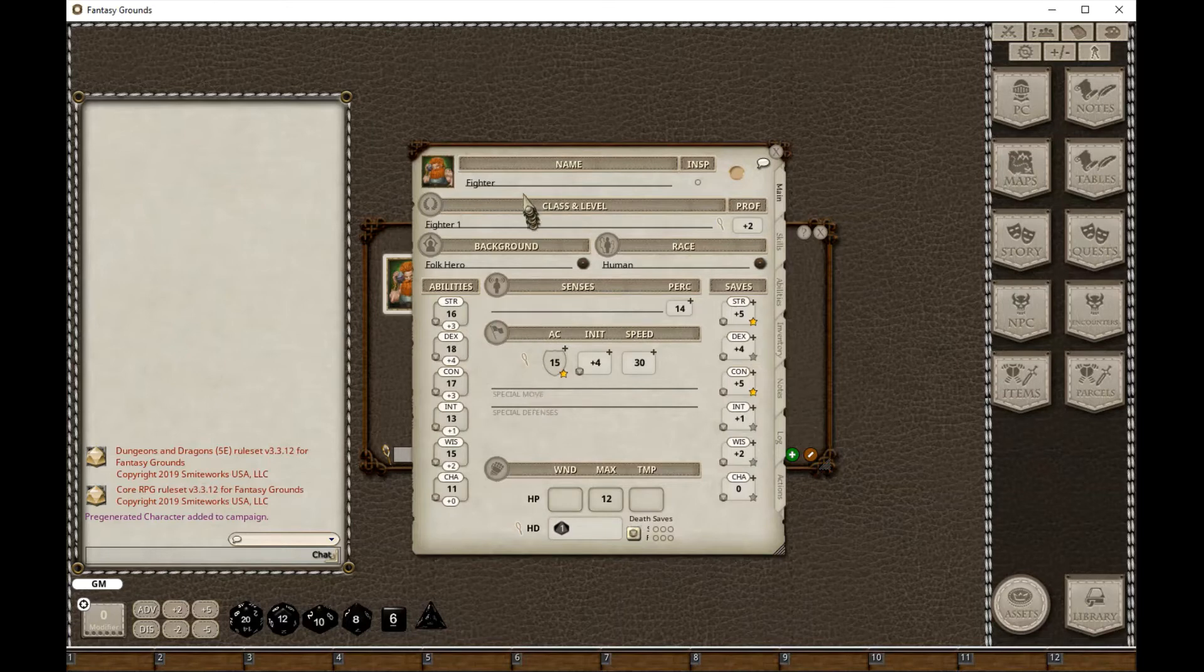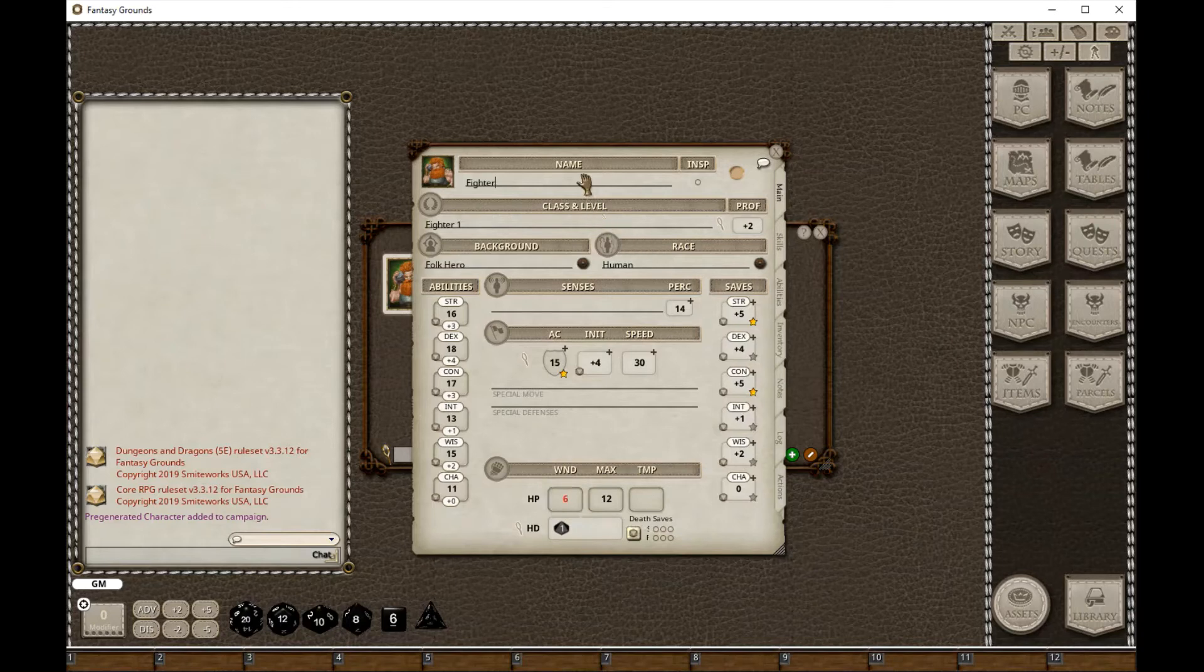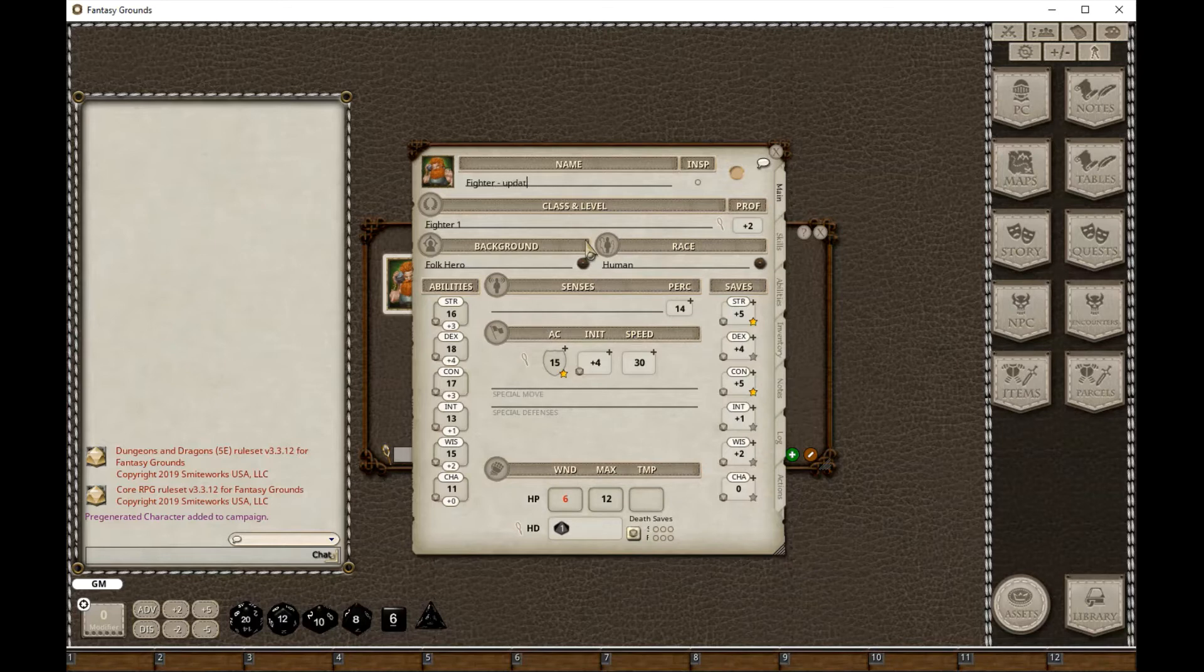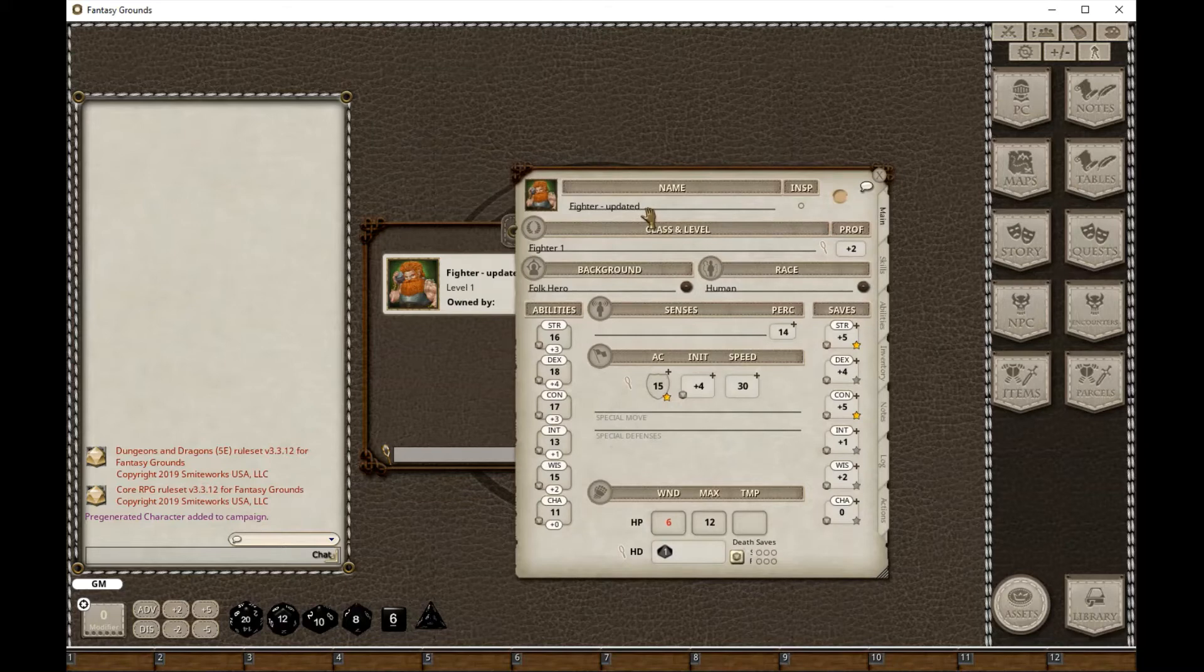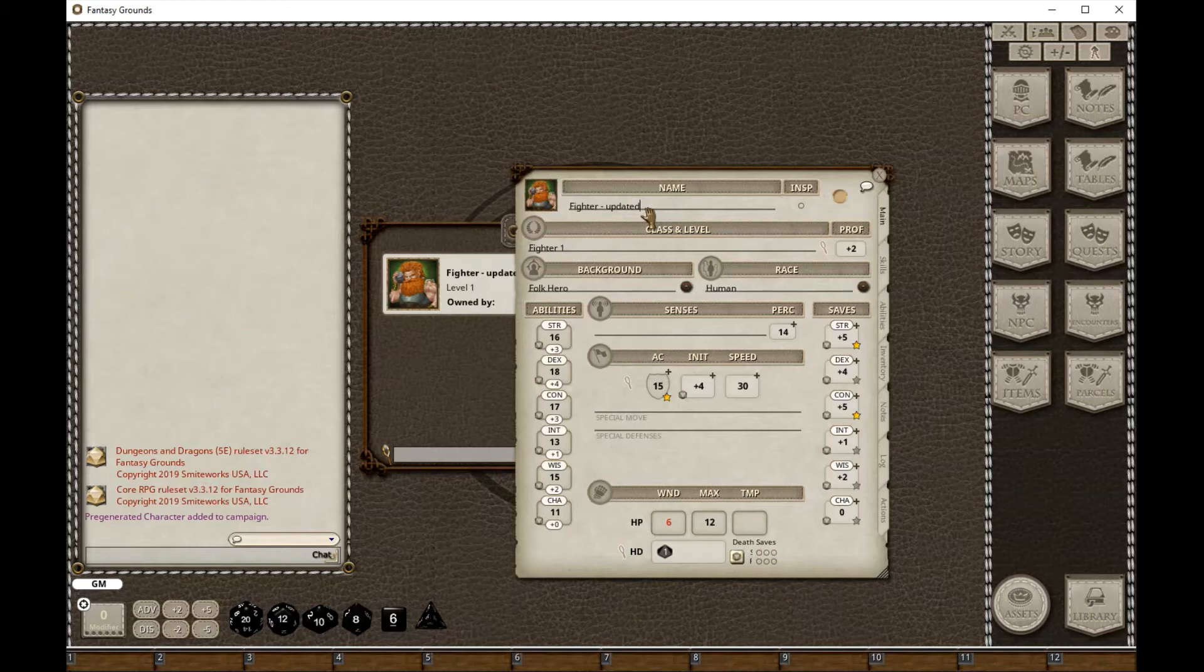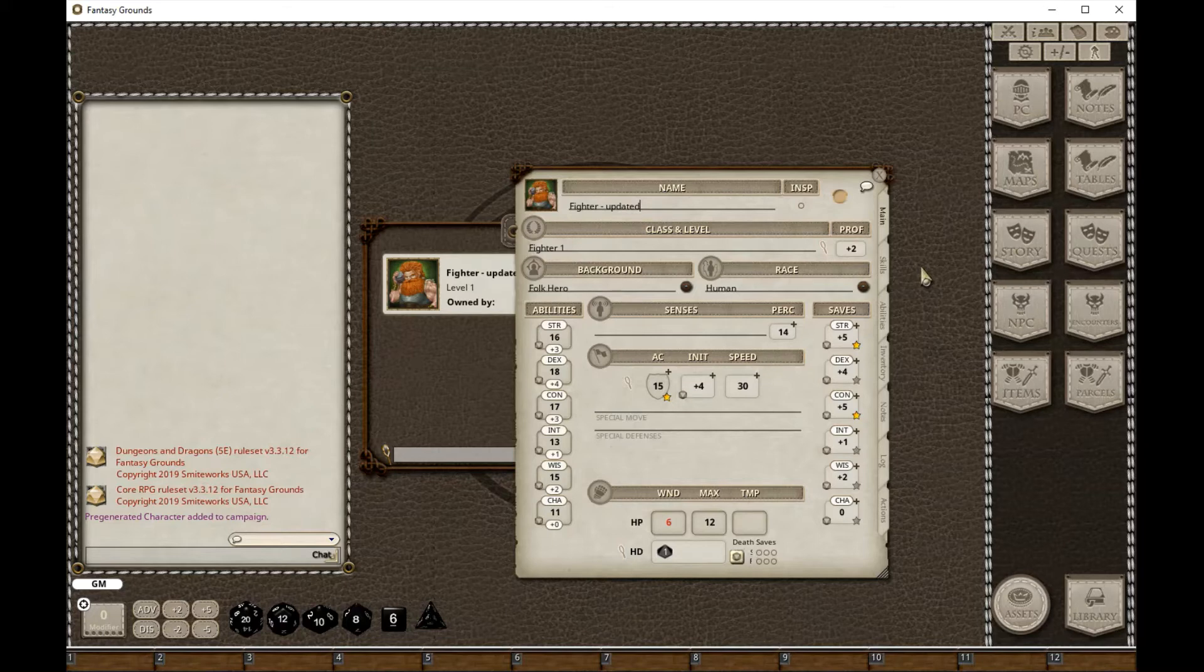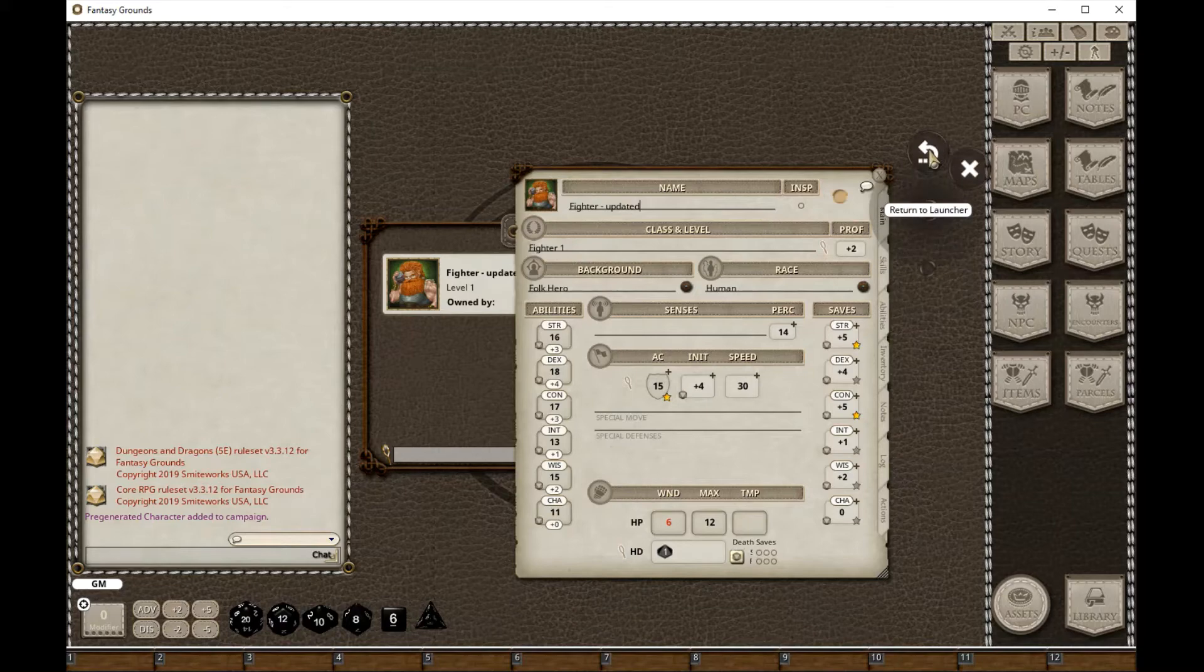So I can do editing here. Maybe you got wounded at the end of last game or something like that - I can do any of those changes that I need to make. Just to distinguish it from the original PC I'm just going to call it Fighter Updated. I've been in my characters campaign, made the changes, and all I need to do is exit from this and join my GM's campaign. I'll have this new PC available to me to actually upload.